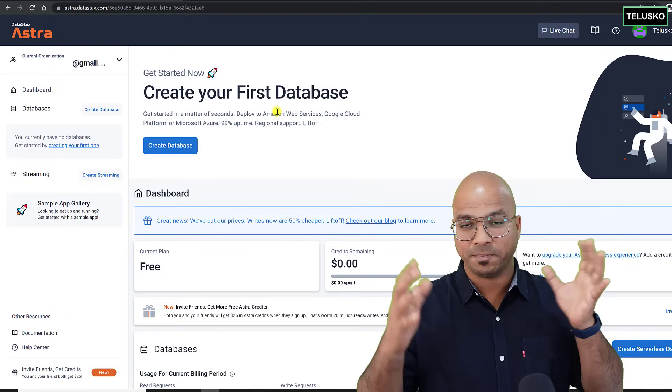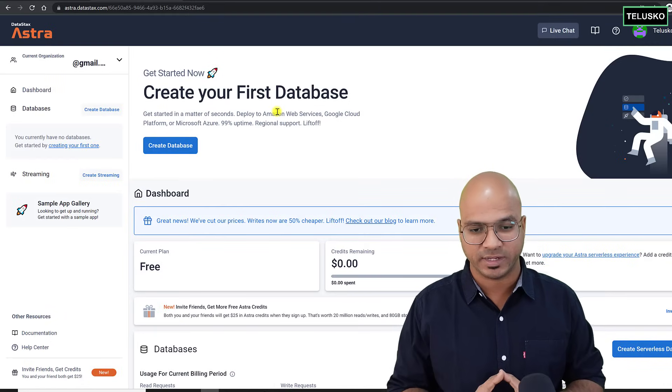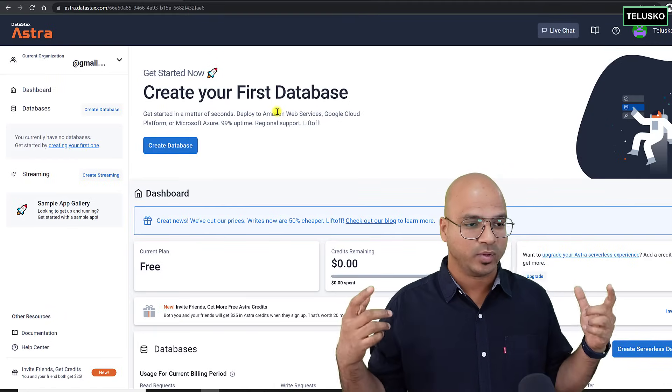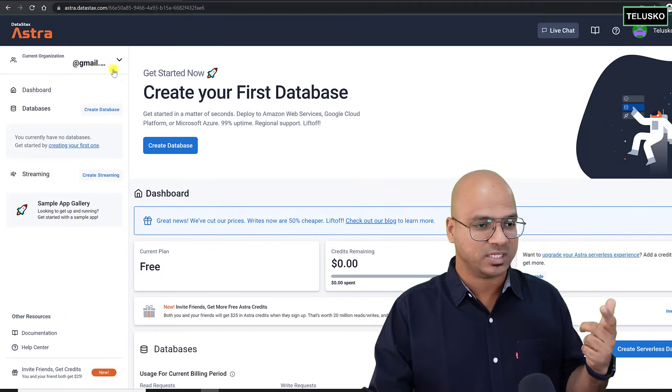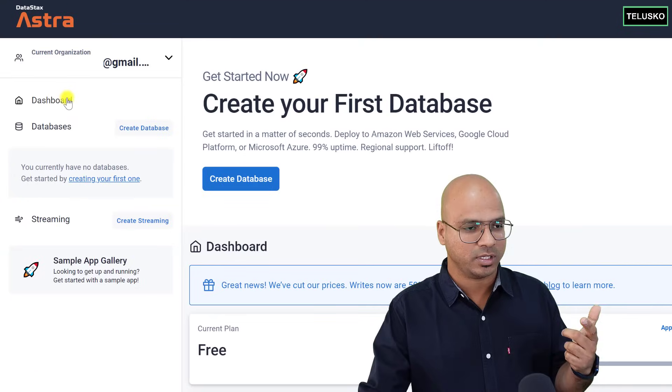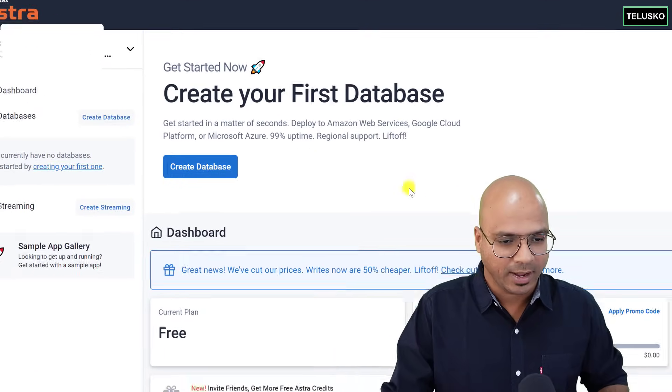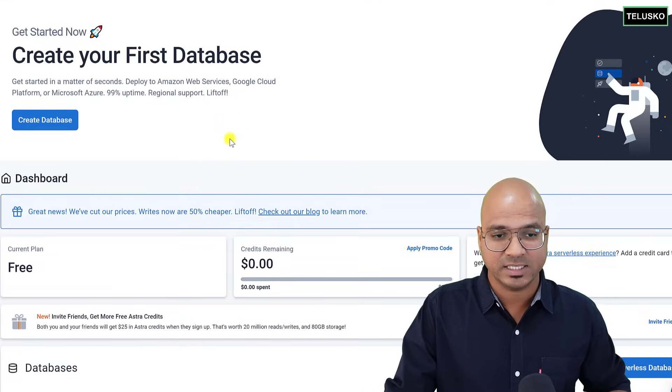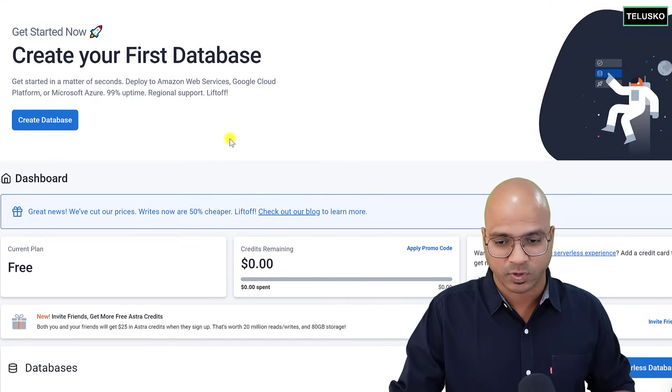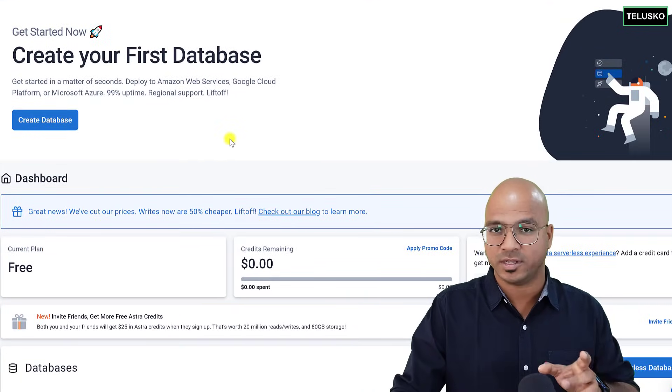This is the page of Astra DB, and you can see the options. You can see we have a dashboard here, and we are on dashboard. And this is a place where you will do all the things, right? You will be using Cassandra for key-value, for document type, and for the tabular.